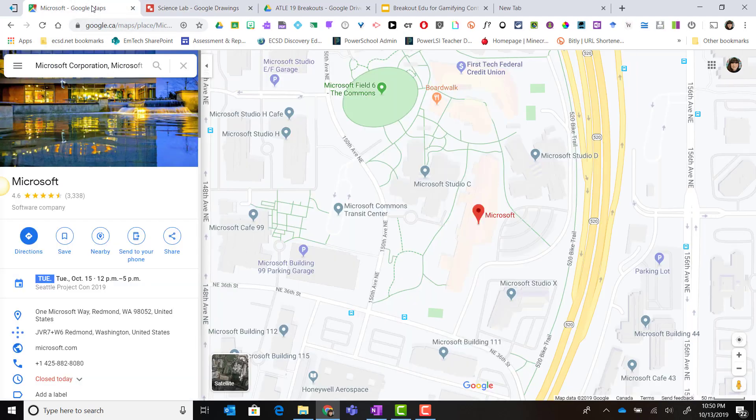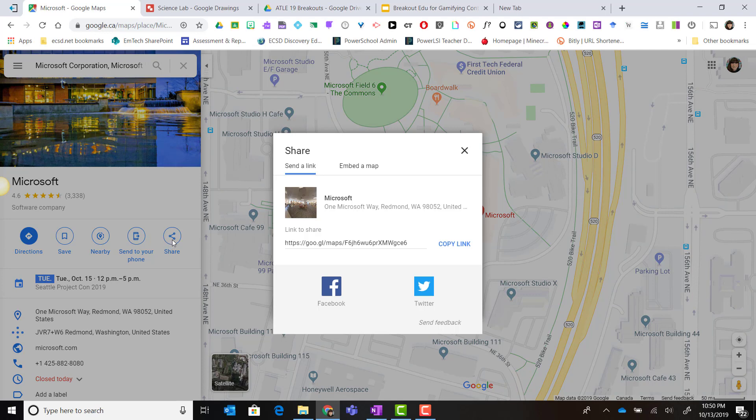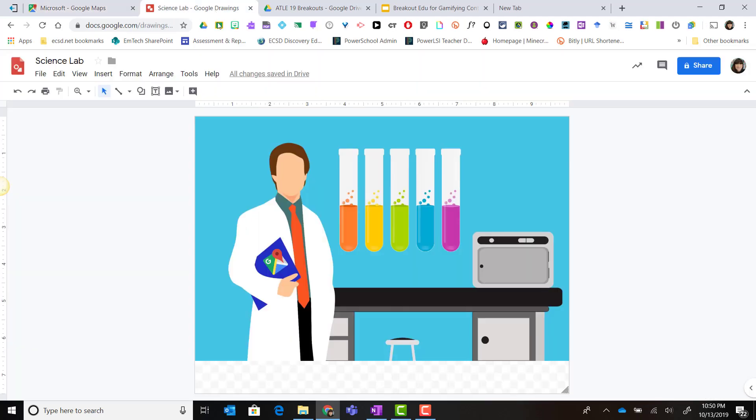So I've already loaded that map in Google Maps and I'm simply going to click the share button and notice that I can send a link or embed a map. I'm just going to copy the link here and I'll return to my Google drawing.